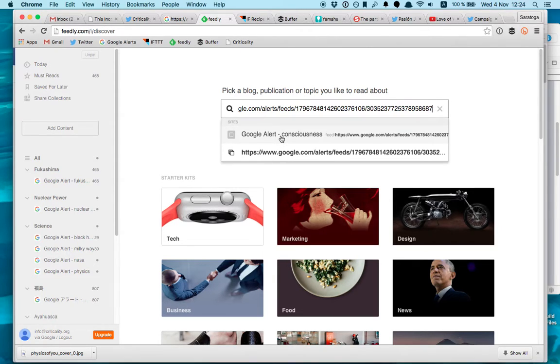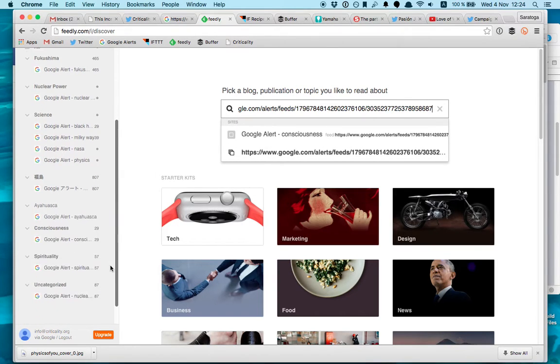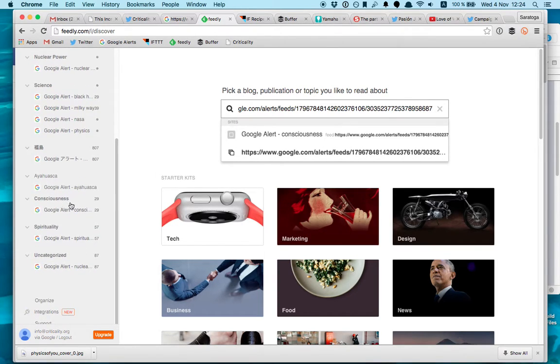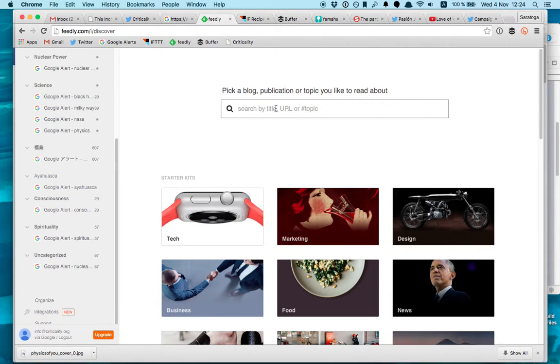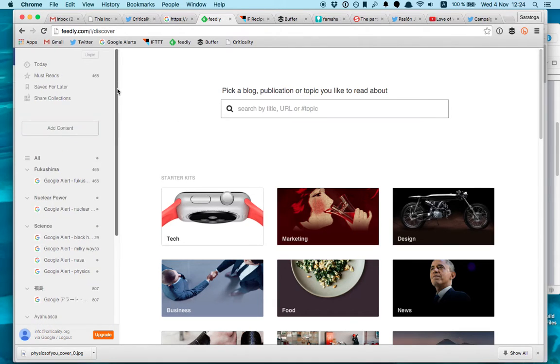And then you can see the Google Alert. So it's showing me that I already have this feed added into the Google Alert Consciousness folder, which is this one. So it should be here. Before, this was the Google Reader, but now it's Feedly. You can open an account for free and it will store your RSS feeds.